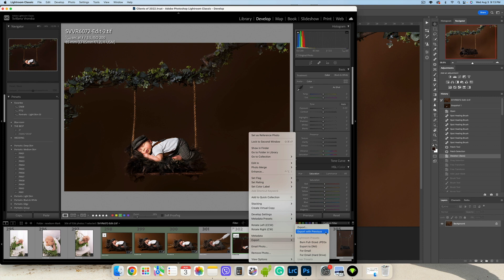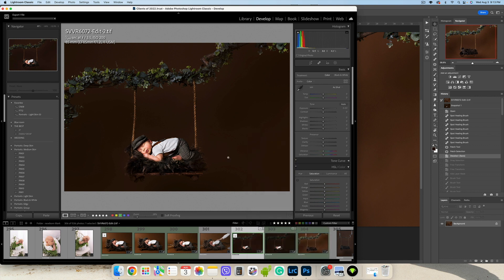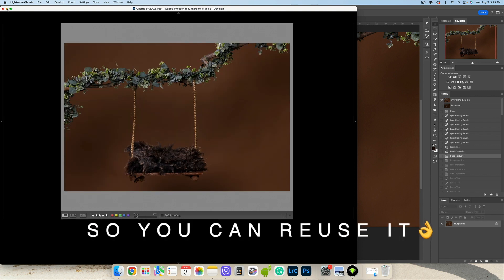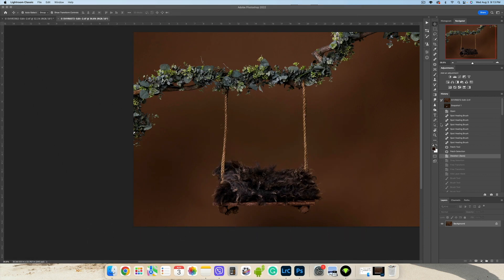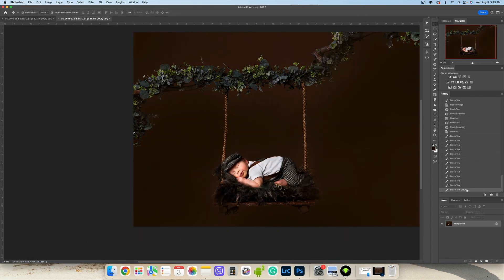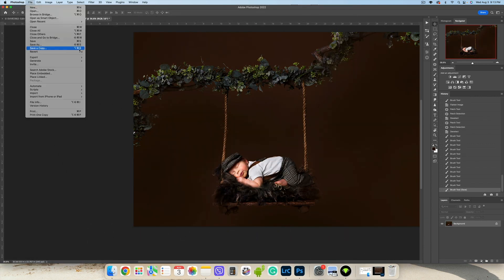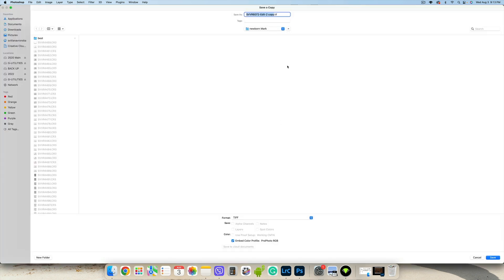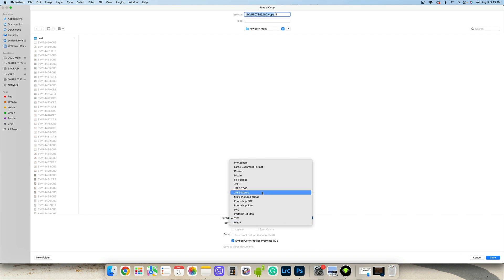Export with previous, so make sure you have an empty photo of just the swing. And then after you place the baby, you save a copy. Save this image as copy - this is newborn Mark JPEG.